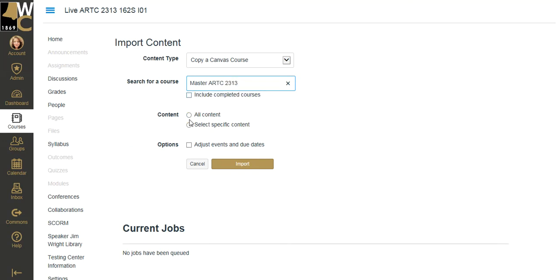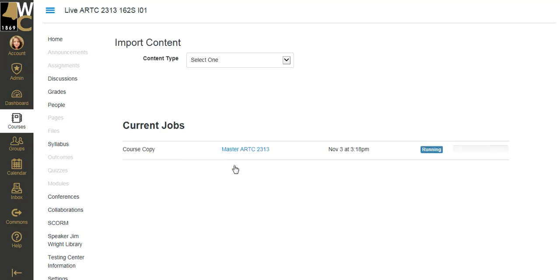I have the option of selecting just specific content out of it. For the purposes of this video, I'm going to show you just all content. I want the whole kit and caboodle, every setting, every module, everything, the whole thing. And I'm going to click import.